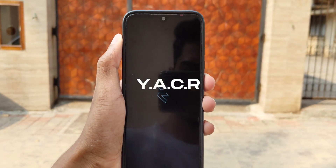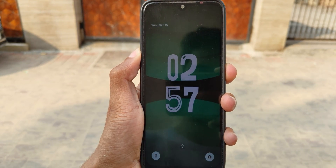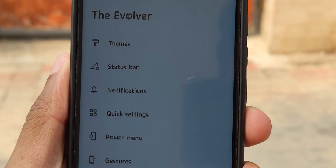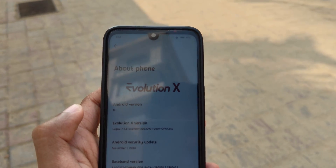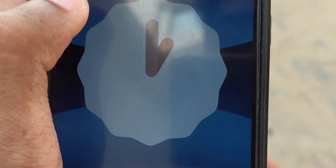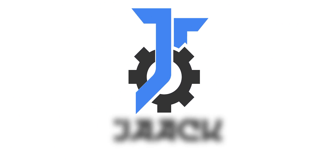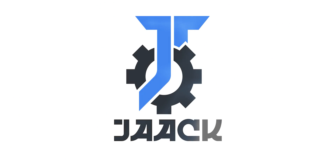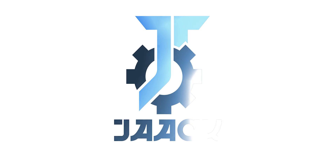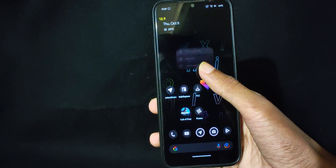So guys I'm back with yet another custom ROM which is full of customization and this ROM is none other than Evolution X, based on Android 13, running on my Redmi Note 7.